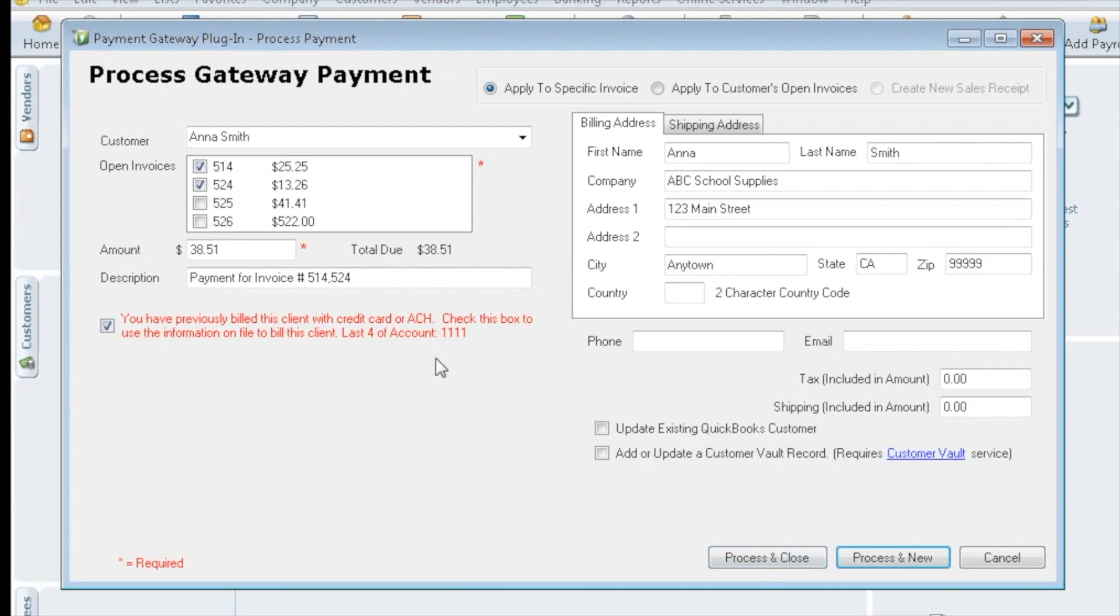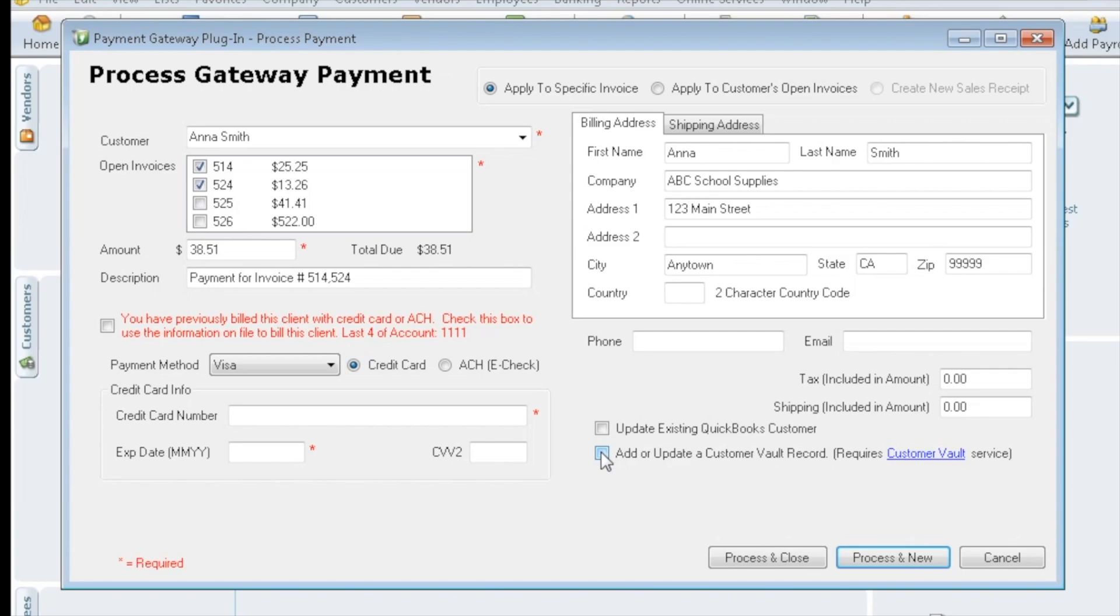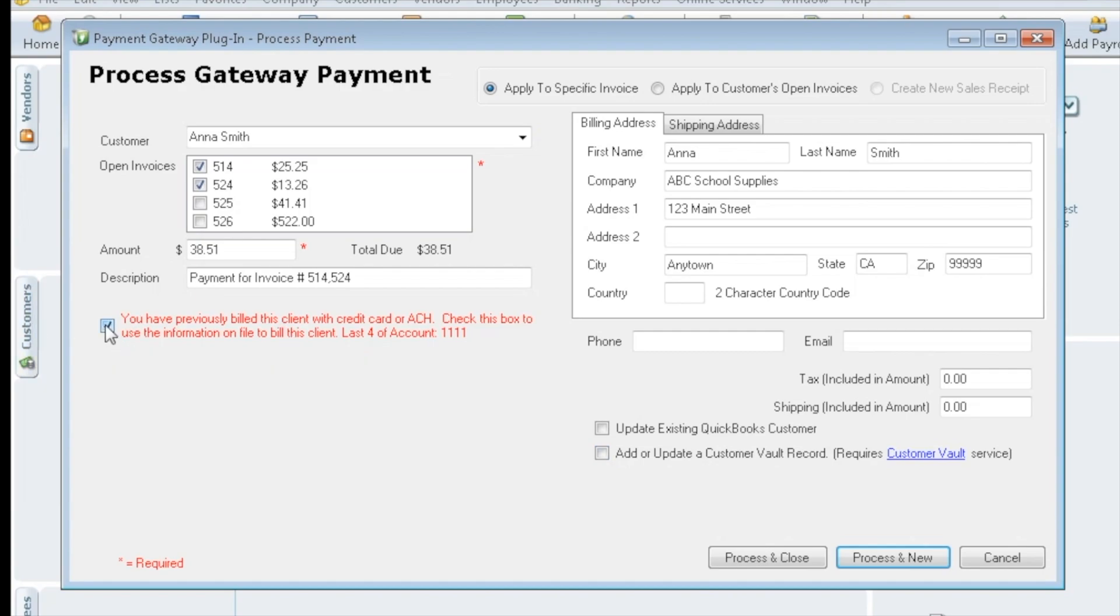If we don't want to use this card, you can always uncheck it, enter in new information as a one time or enter new information and check this box to update the file within QuickBooks. The only time you need to check this box off here is if you're going to either add new information or update it. But once they're already in the vault, you don't need to continue to check this off if you're using the info on file.